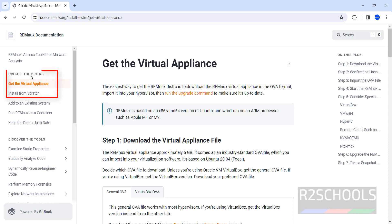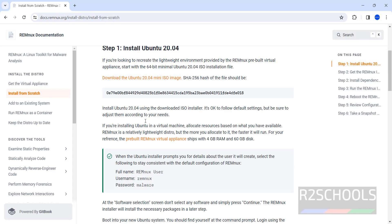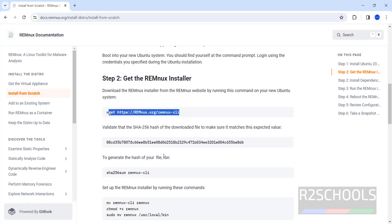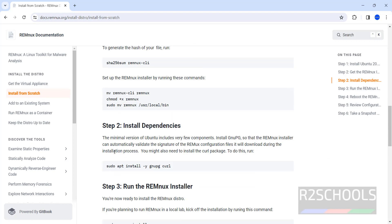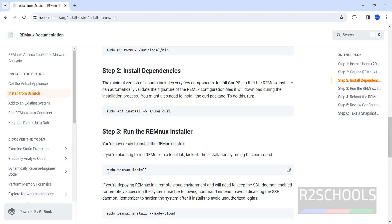See here we have get the virtual appliance or install from scratch. Scratch means, if you click on it, see here first we have to install the Ubuntu machine. Then we have to download this REMnux CLI. Then we have to install the dependencies. Then we have to install the REMnux on Ubuntu 20.04. So in this video I am going to show you virtual appliance.